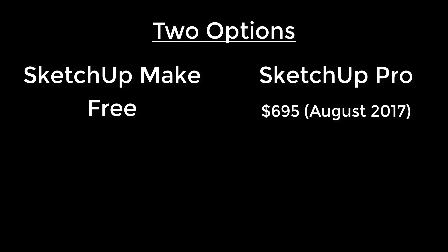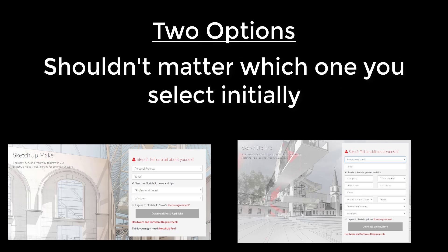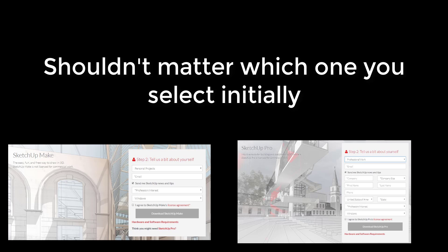When you go on to SketchUp's website and download your first copy of SketchUp, you're going to get a 30-day free trial of the Pro version no matter what. So you'll download it, install it on your computer, and after 30 days it'll automatically revert to a Make version.